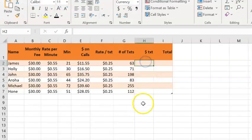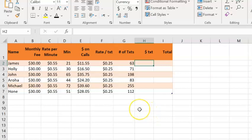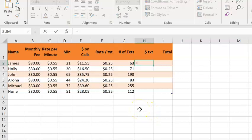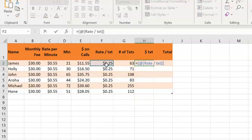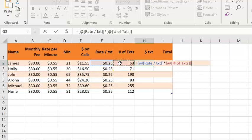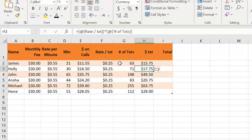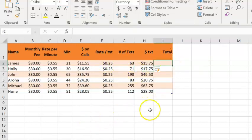This time my cursor is at the top of column H, and once again, equals, rate per text, shift 8 for times, number of texts, enter, and it fills it in for me.